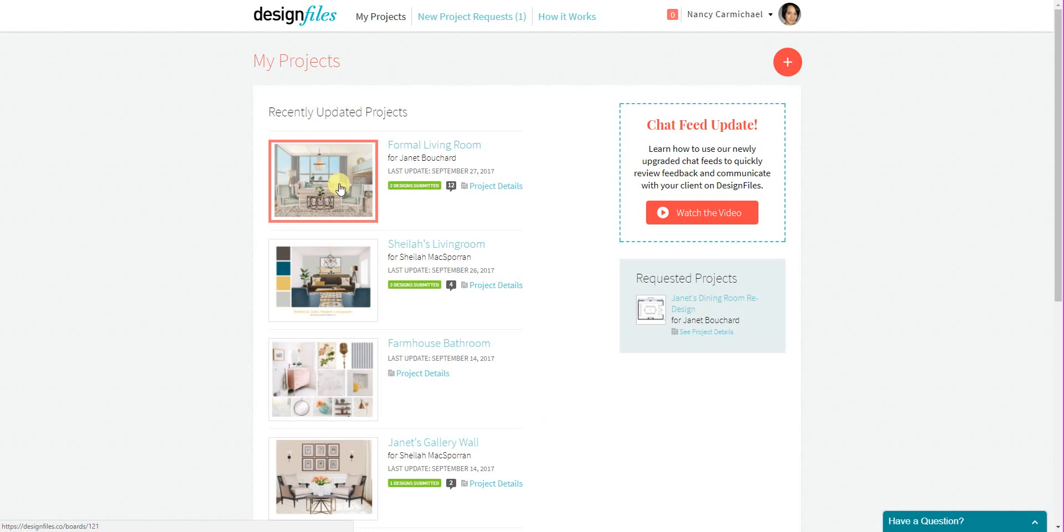So definitely log in and have a look at the new widgets. And if you're interested, by all means, add them to your website or blog and start directing clients directly into your Design Files account to start design consultations with you. Thanks for watching.